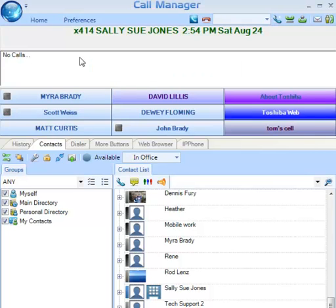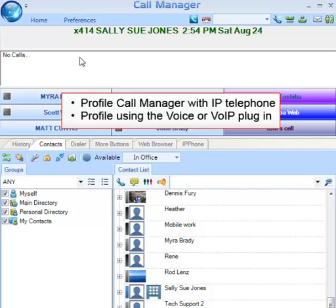Call Manager has to have at least one user profile defined, but users may also have multiple profiles using different application scenarios. For example, a user may have a profile to use Call Manager with their IP telephone and a separate profile using the Voice over IP plug-in, in which case Call Manager can be used as a standalone softphone. No actual telephone is required.